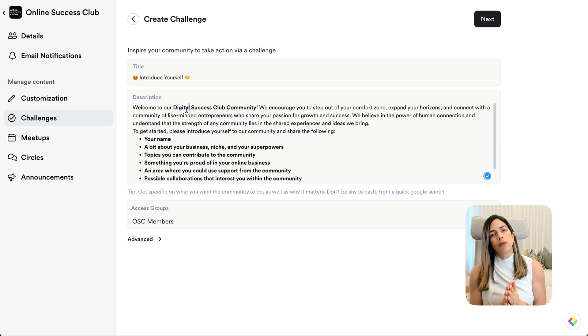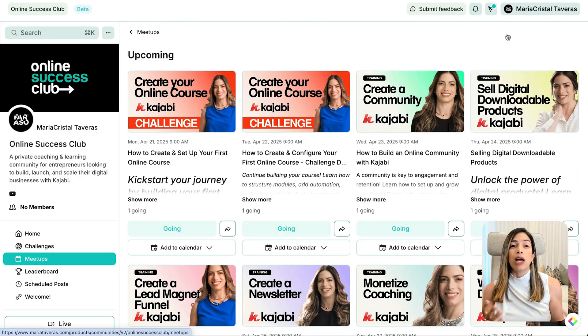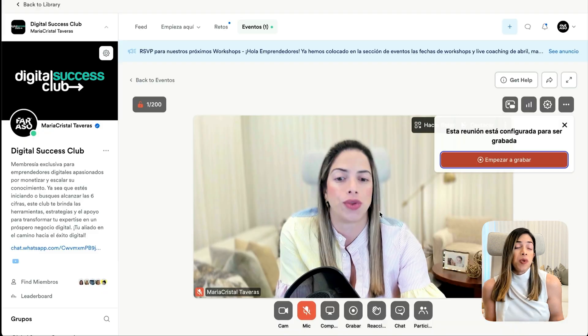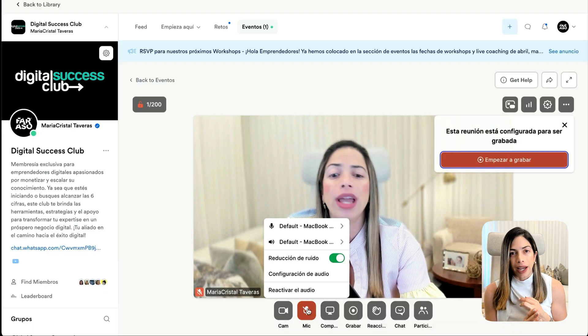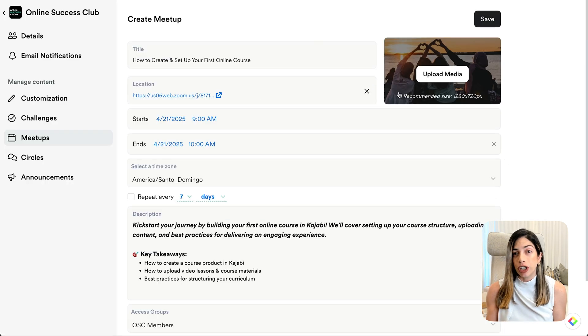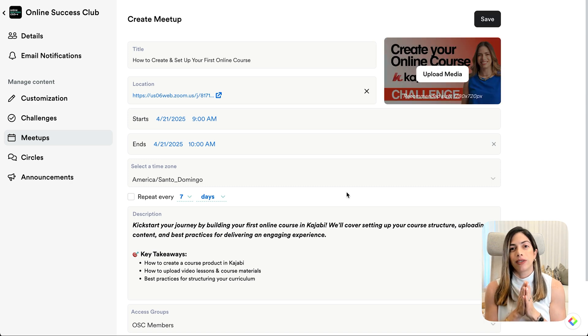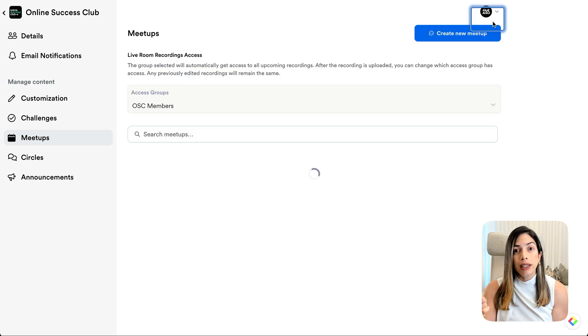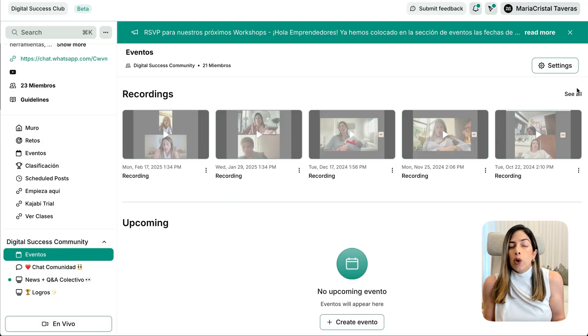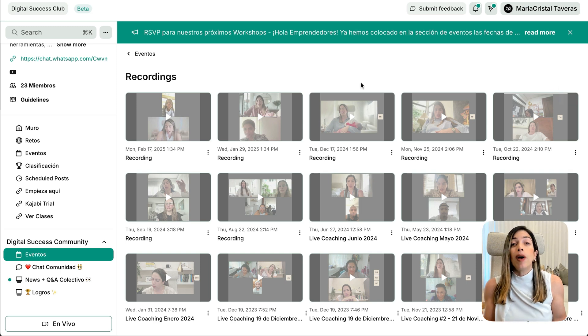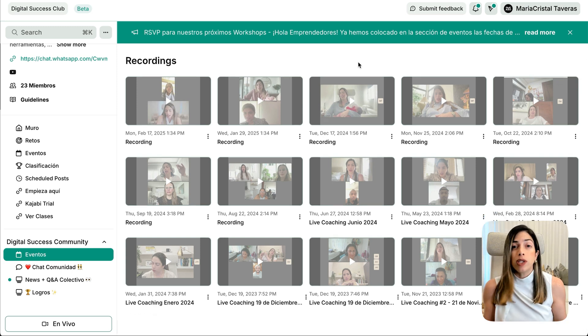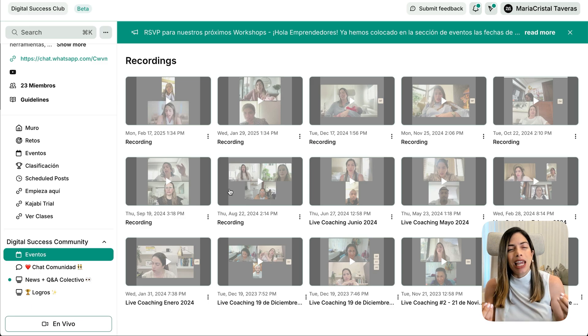Now let's leverage the Live Rooms and schedule your first meetup. Meetups allow your members to connect via live video calls like they do on Zoom. Click New Meetup, add a title, description, date, and time. You can use Kajabi's live room feature, or use a Zoom link or a physical address. Click Save and Publish. You can use meetups for live coaching, networking, Q&A calls, or accountability calls. Be creative and use your recording library to store all your past sessions. Set up a welcome challenge or a meetup to help members introduce themselves and keep everyone engaged.